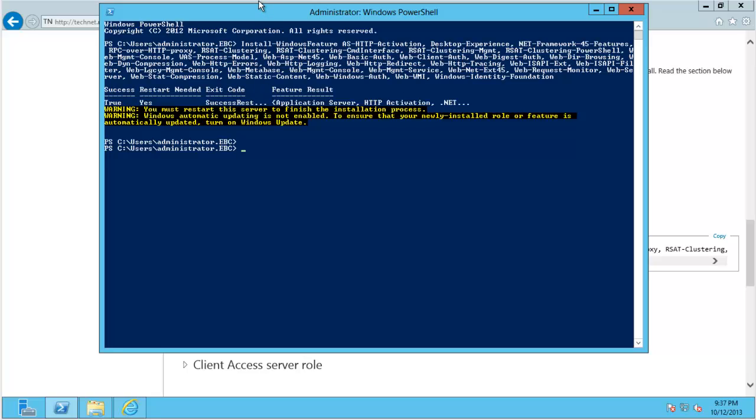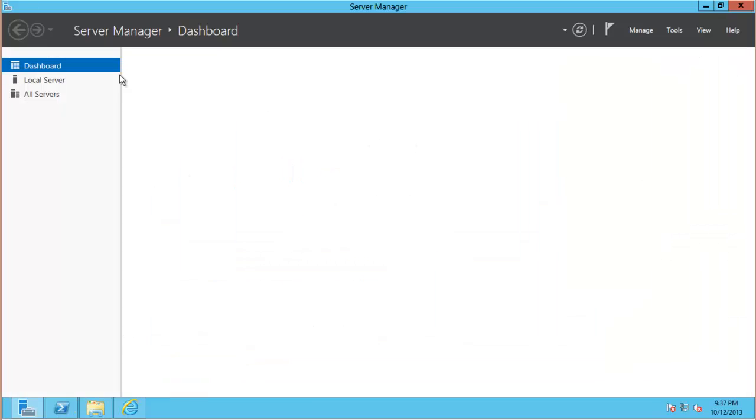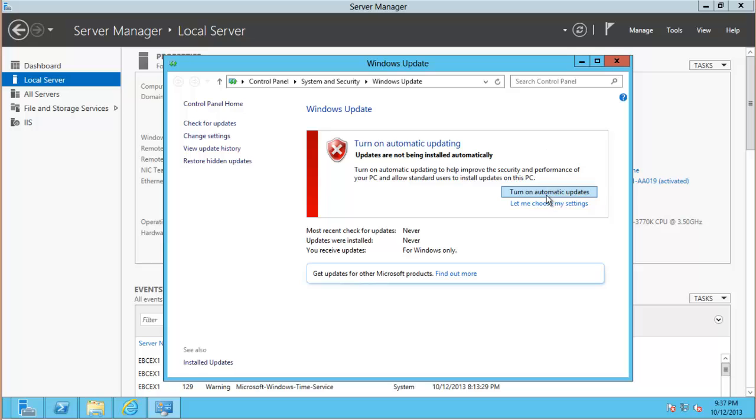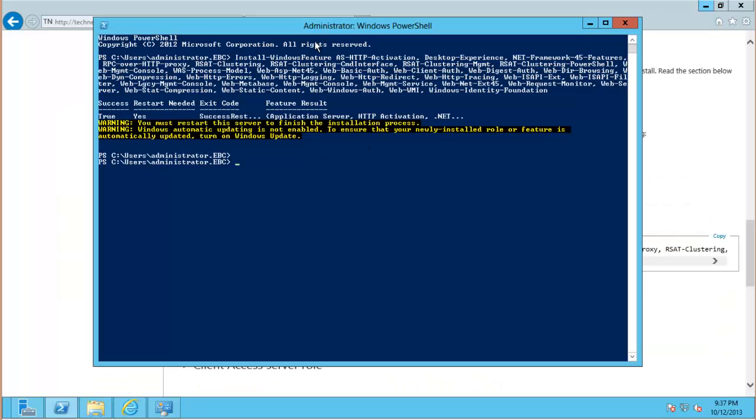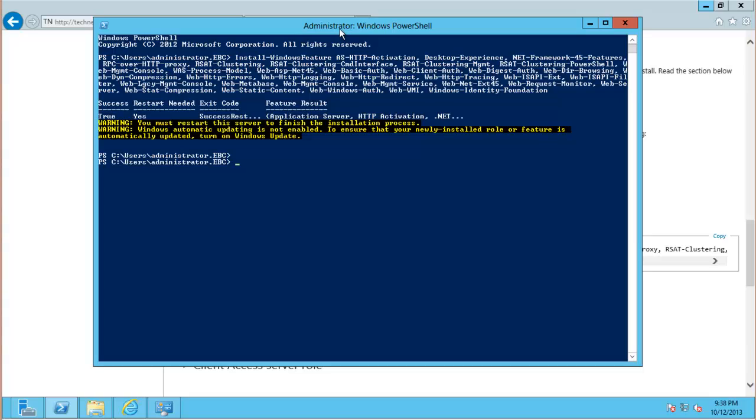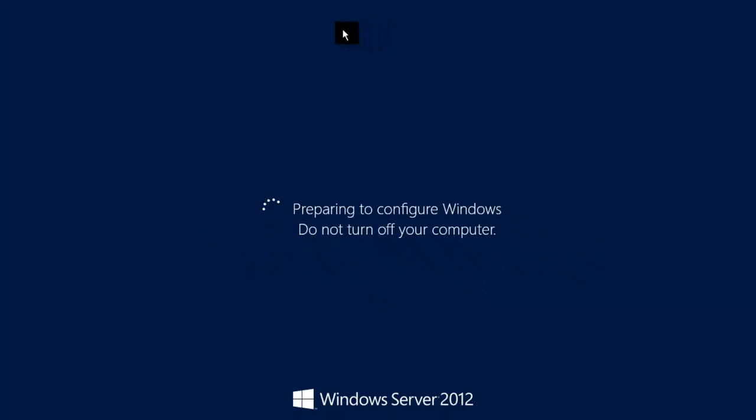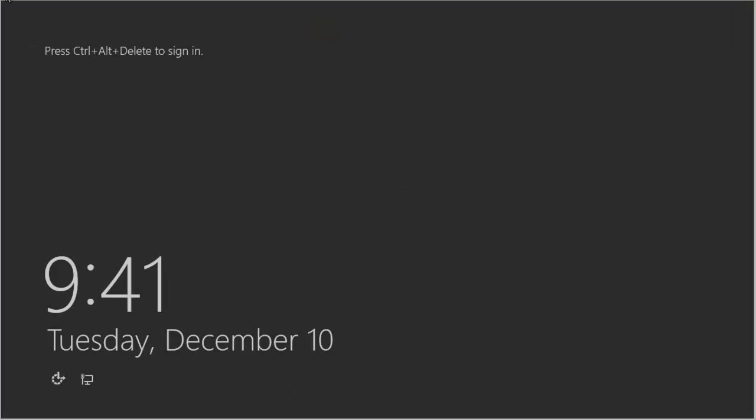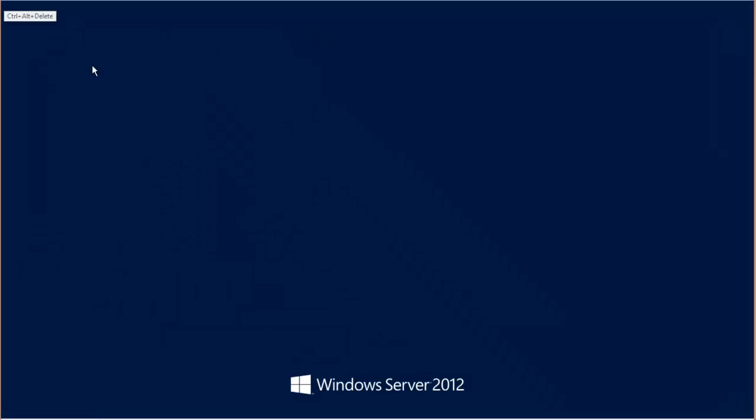All right that PowerShell command has finished running and there is a warning that pops up here that says you must restart this server to finish the installation process and I'm also being warned that automatic updating is not enabled on my server which is something I must have missed a little bit early on. So we'll just make sure that's turned on as well. Okay so you will need to restart the server before you proceed to installing those three other components. So I should do that now. I'll just run restart-computer.